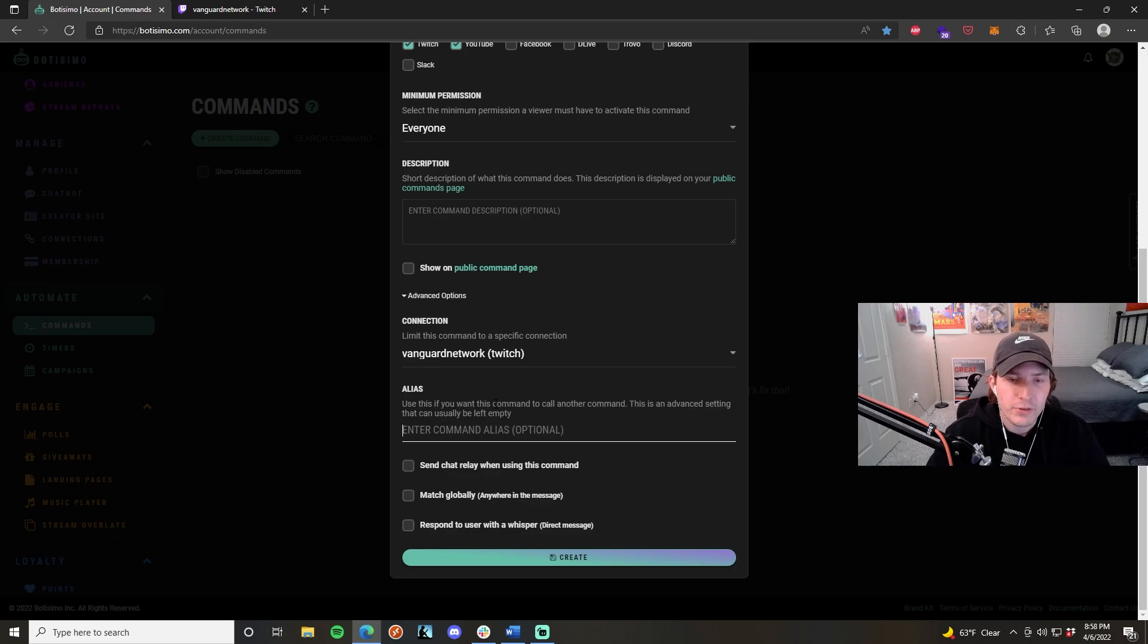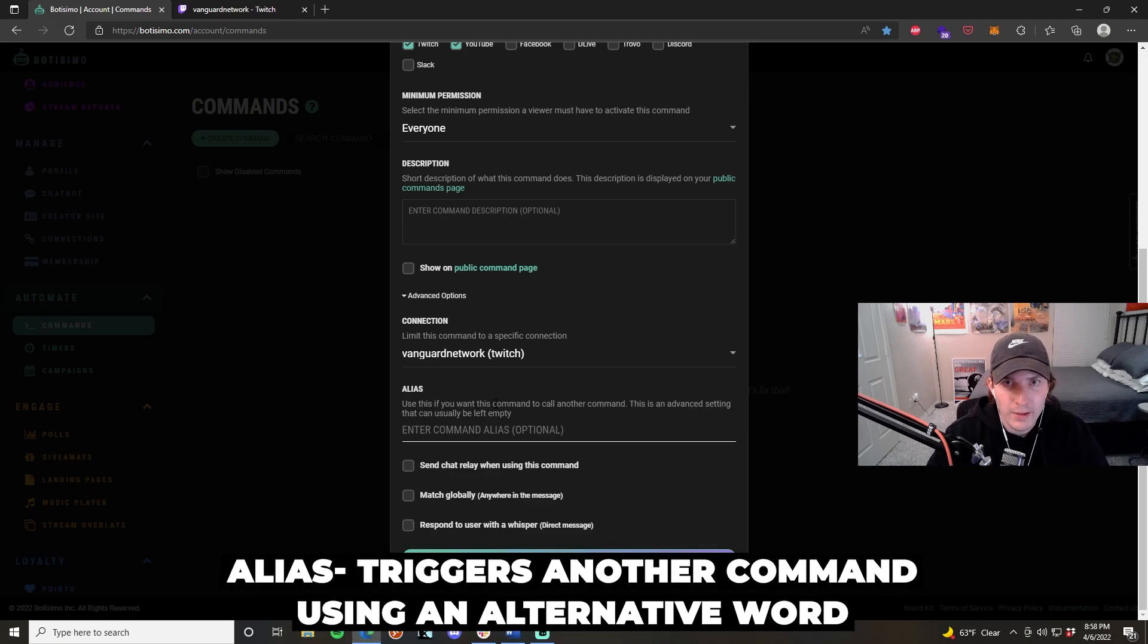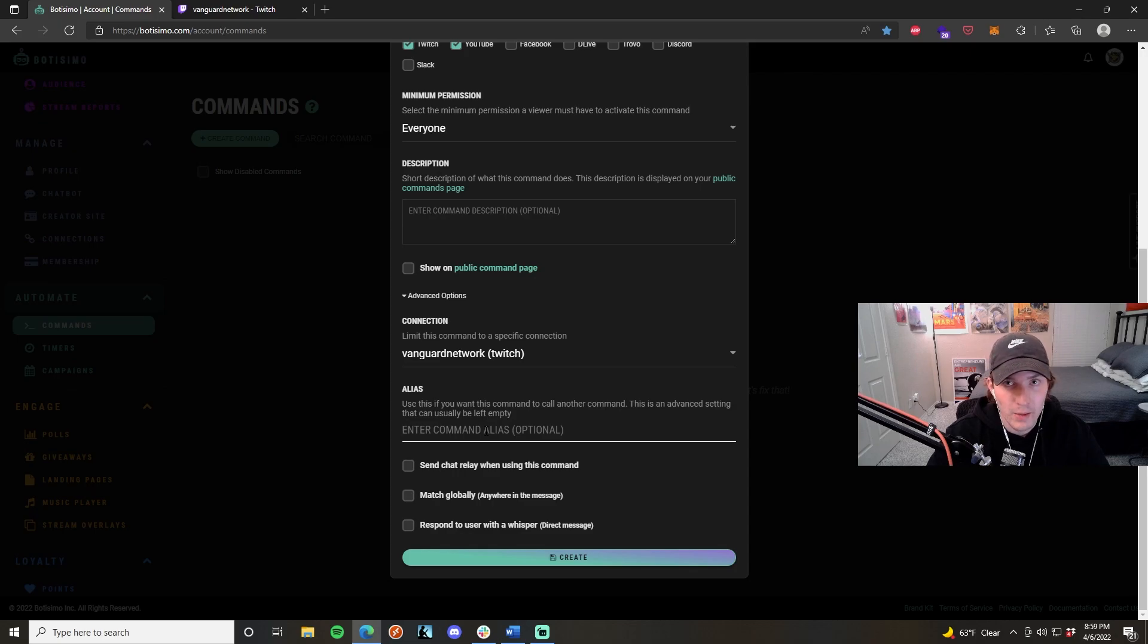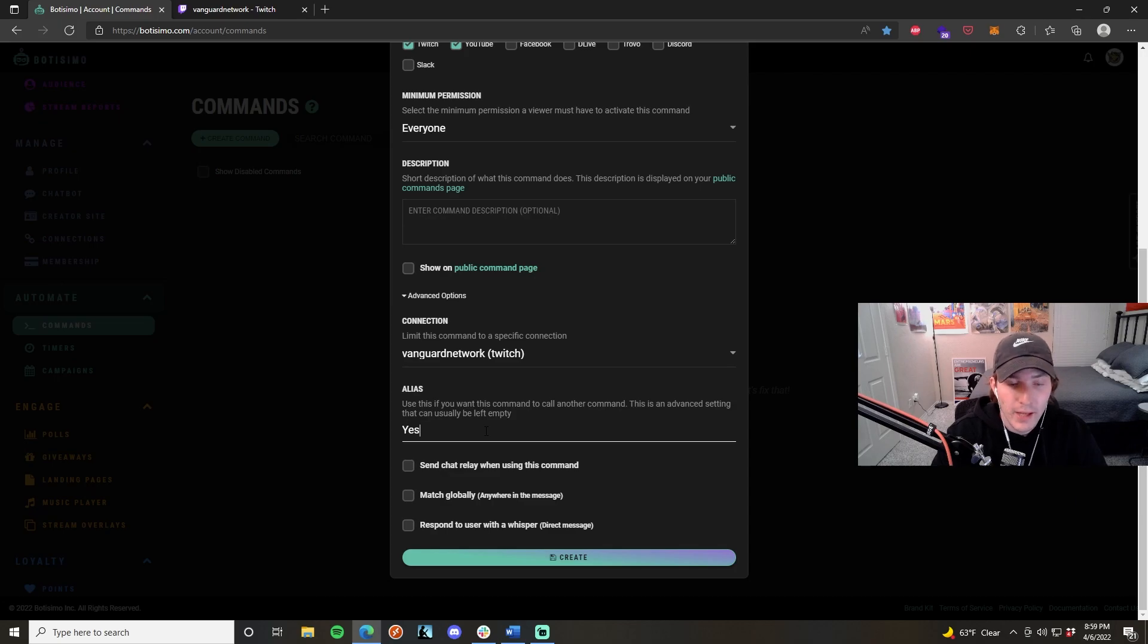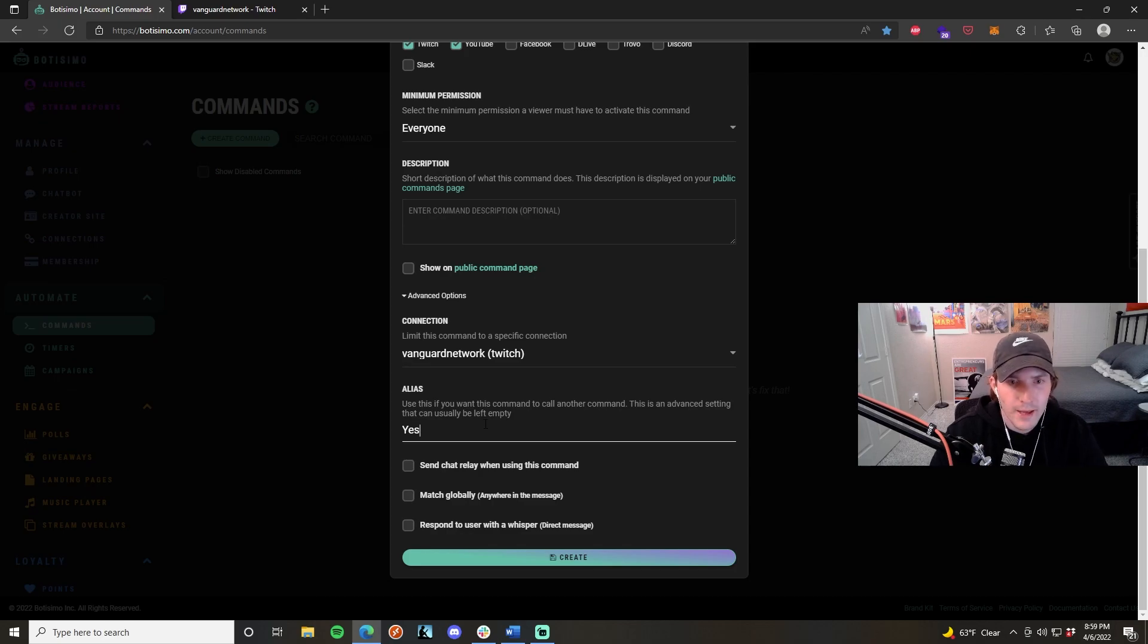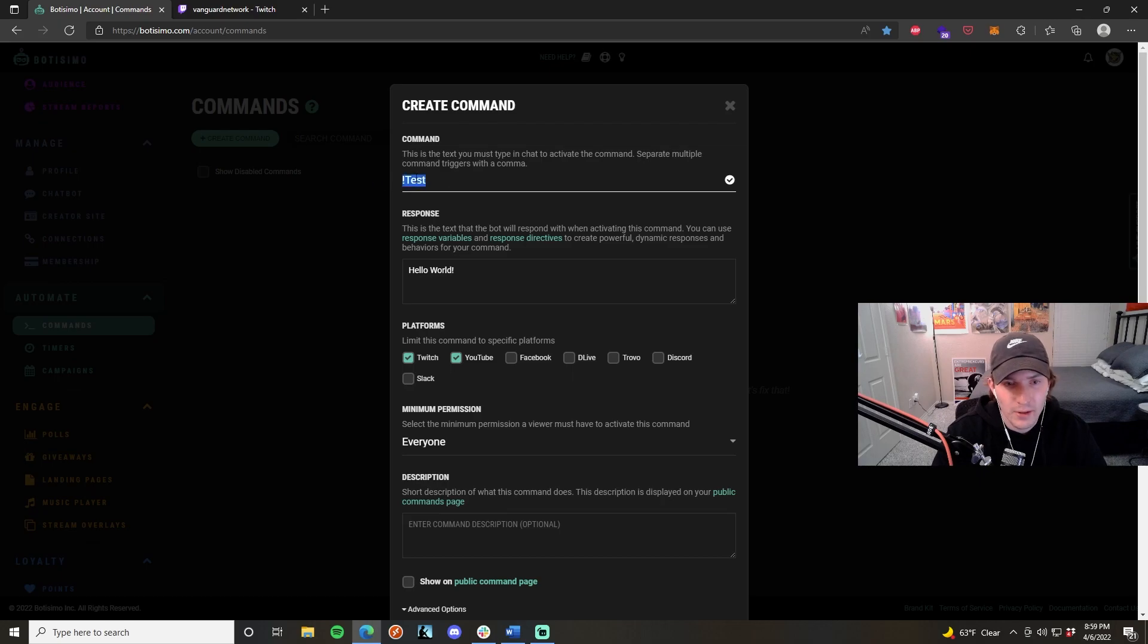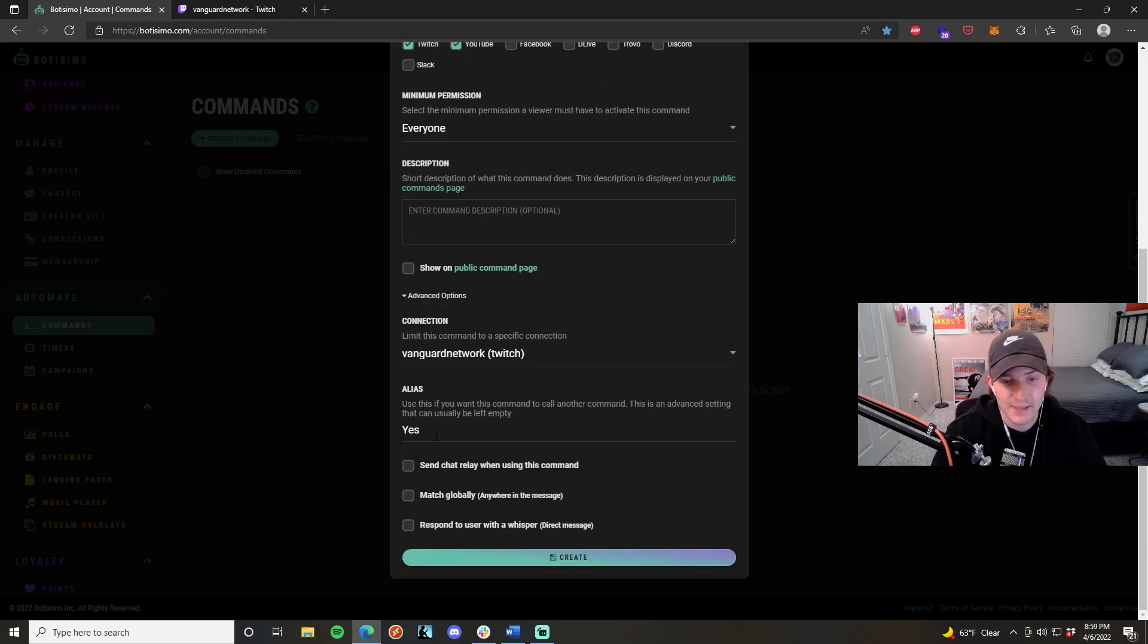The alias feature is interesting. Basically, what it allows you to do is call another command using another name. So if I wanted someone to be able to access this command while using say yes as the keyword, then if I type yes into the alias box, then if someone types yes into the Twitch chat or YouTube chat, then this command will automatically execute even if it's not this specific command because this is its alias, what it also goes by.